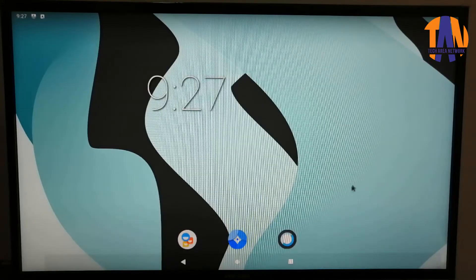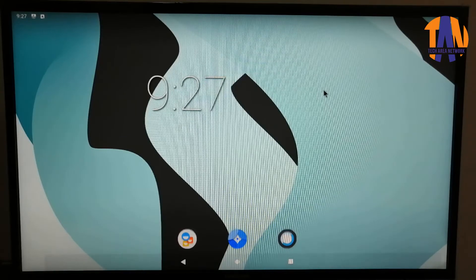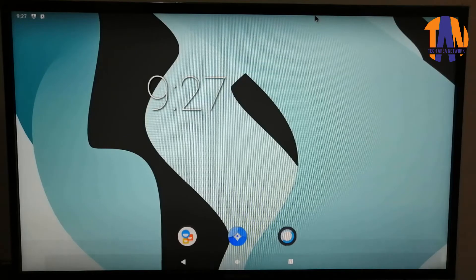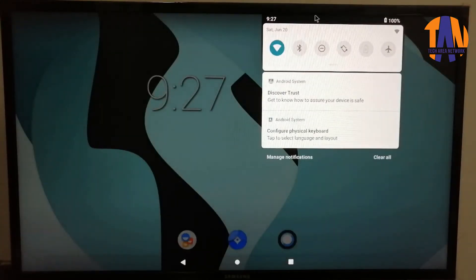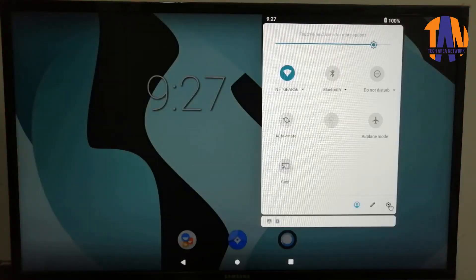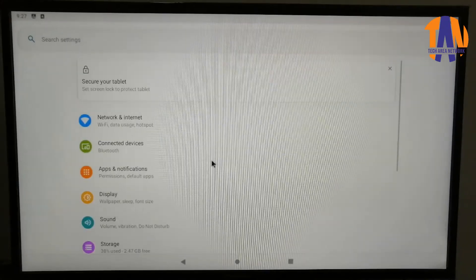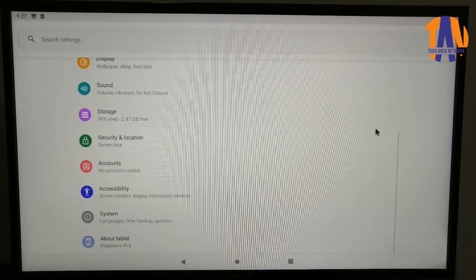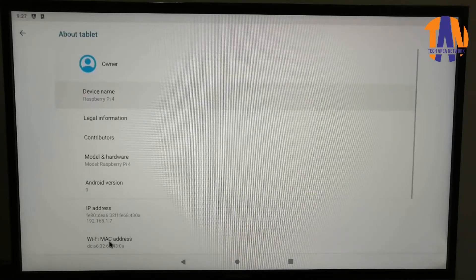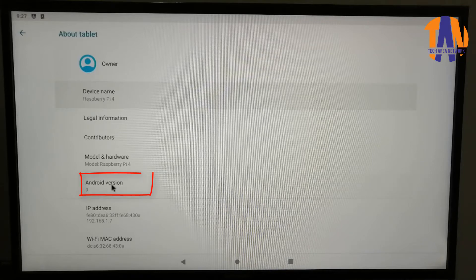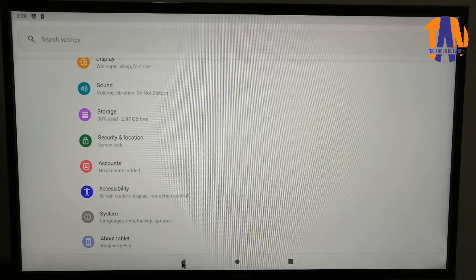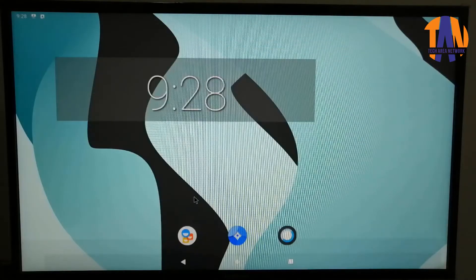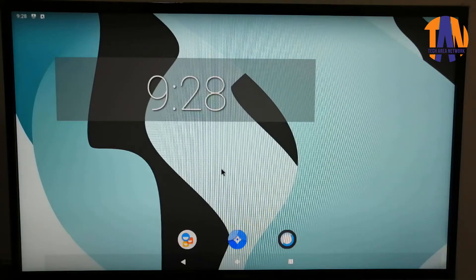As you can see the Android is successfully installed in your Raspberry Pi. Let's verify it once. Drag the mouse pointer from the top edge of your screen like we do in our smartphone. Then click on Settings icon. Now go to the About section. As you can see that Android version 9 is running here in this Raspberry Pi device. So you have successfully installed and set up the OS part. Still there are a few more steps to be done to make it as a Smart TV.